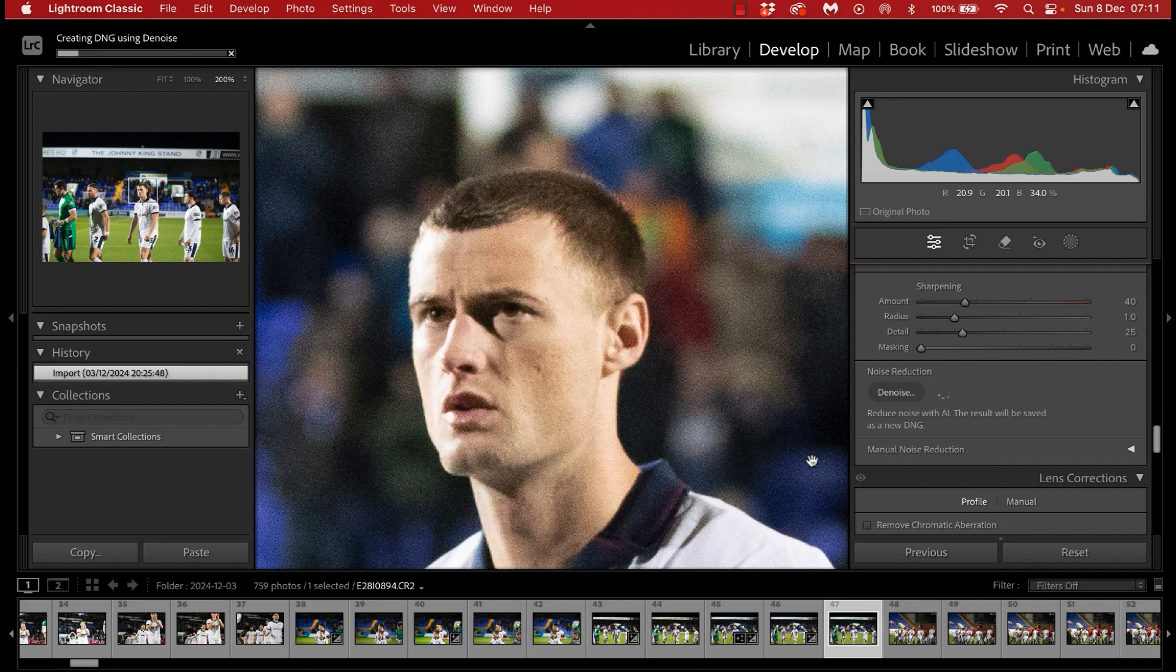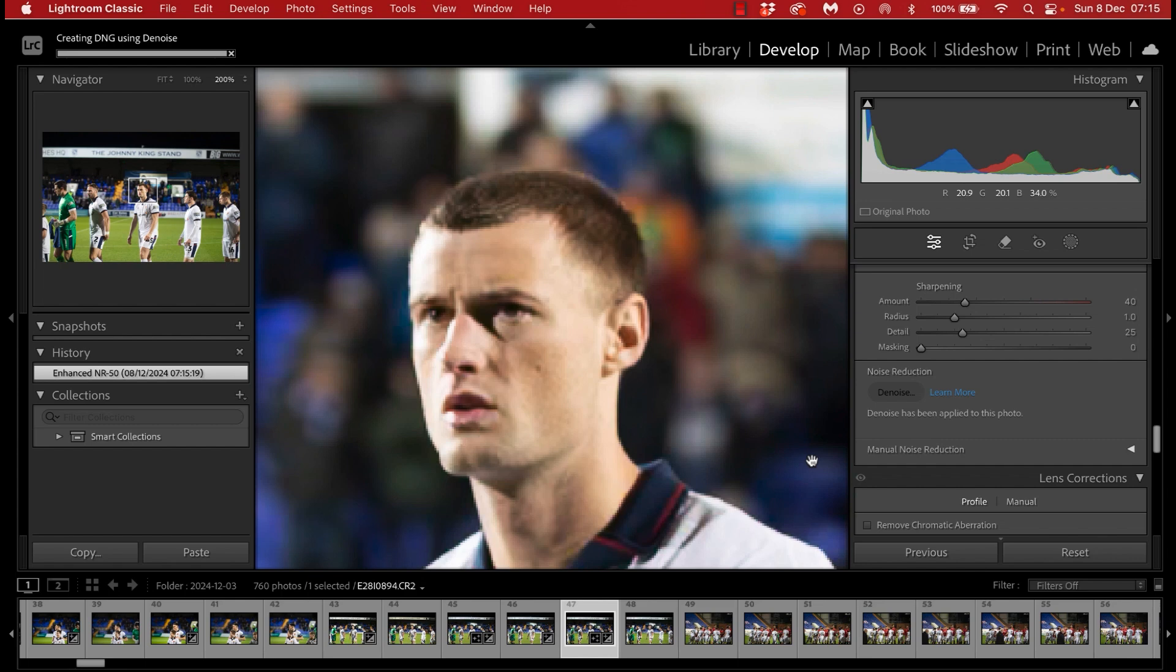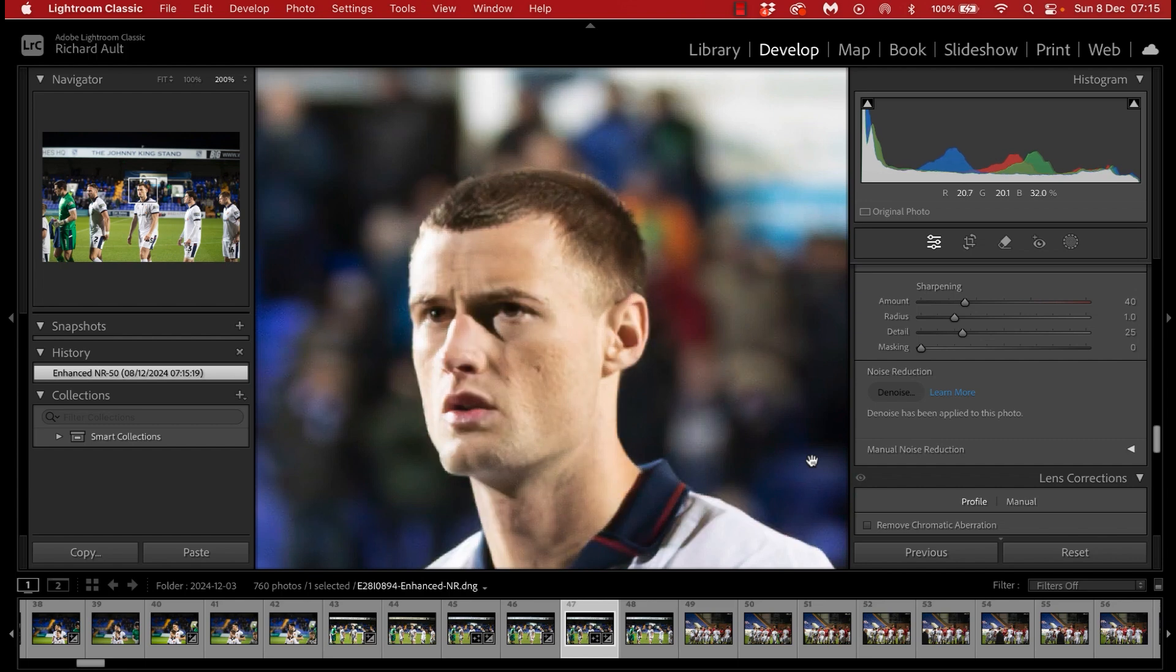And that's it really. It's a great feature to have. As I say, it will take a little time for it to perform the operation depending on your computer spec, and you can only do it on raw images. But it is nonetheless a great tool to have.